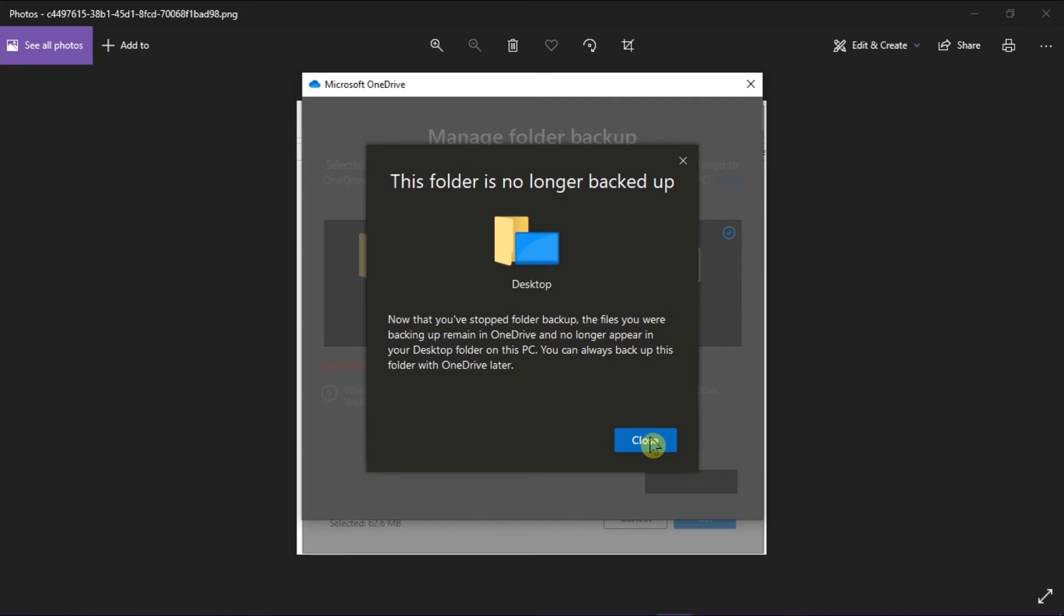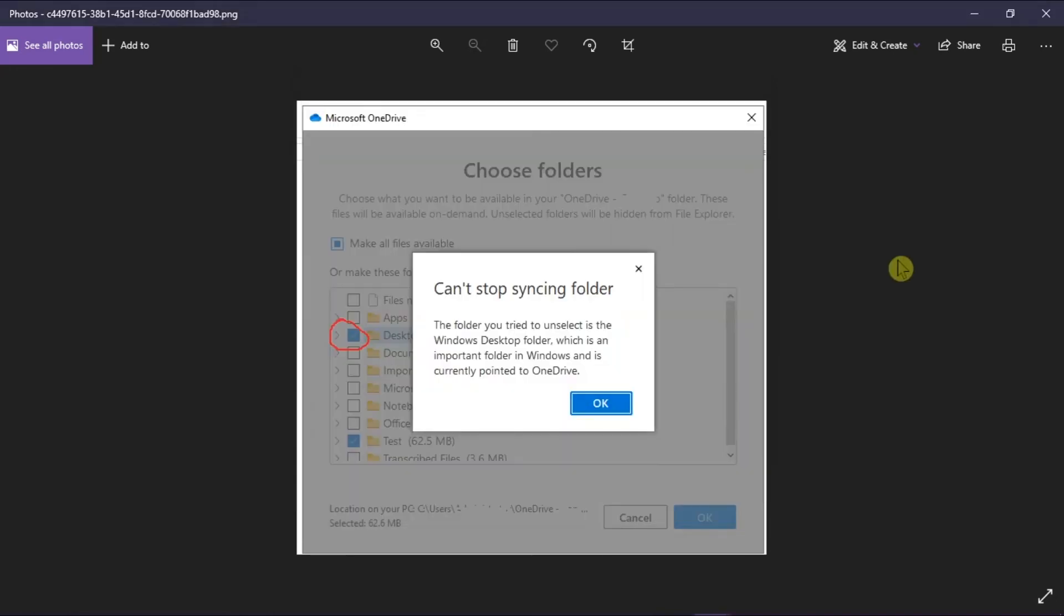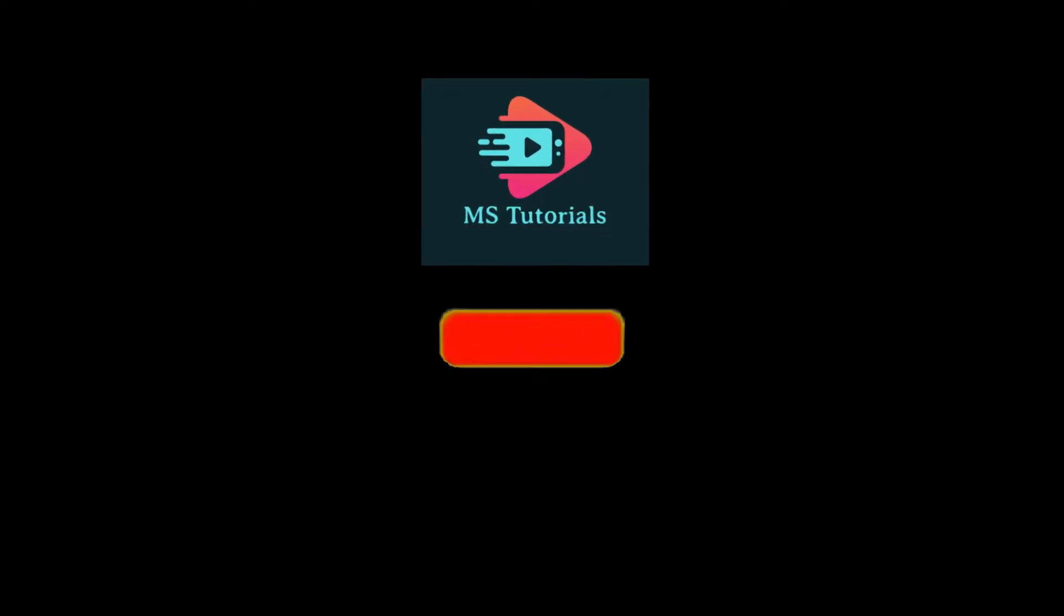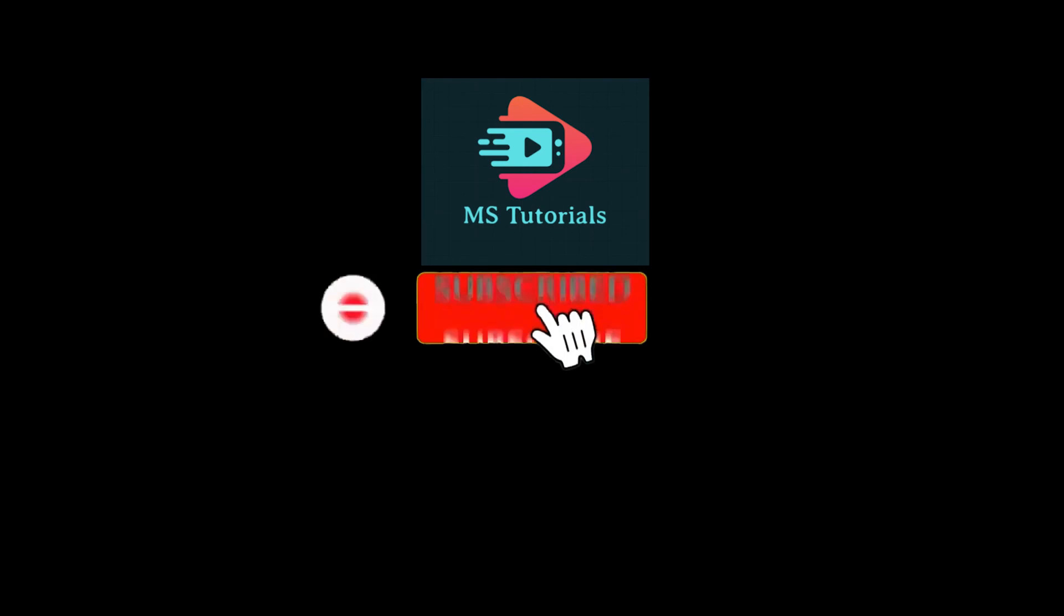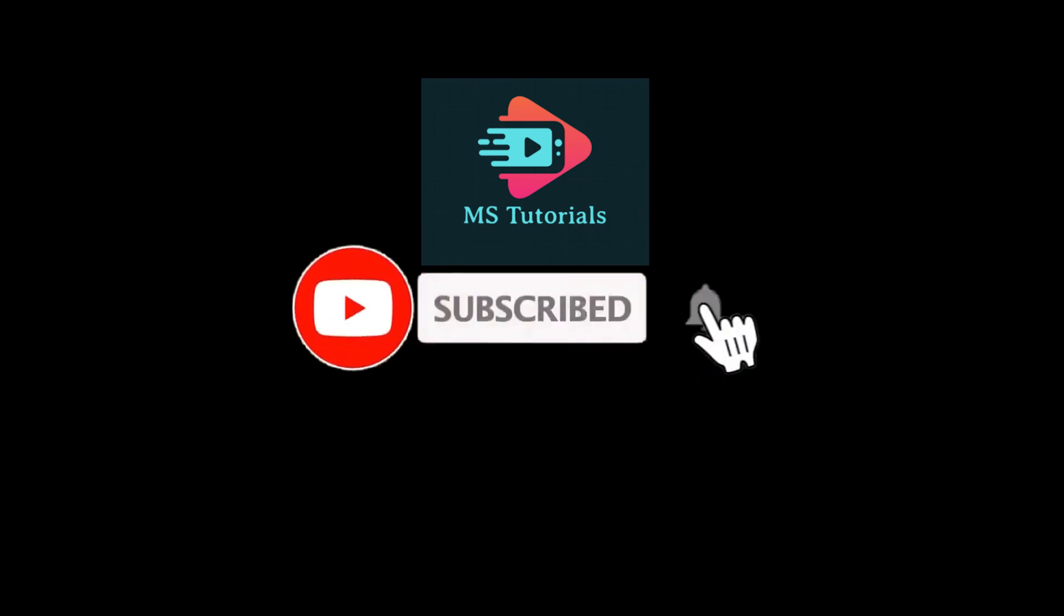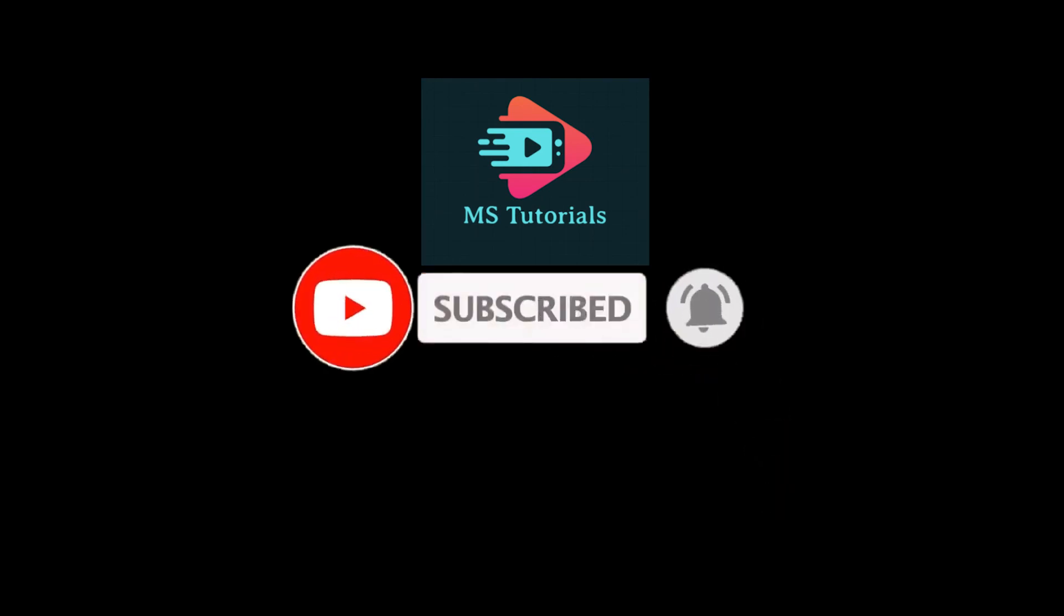But basically, that's how you can fix the error. And that's it for today's video. Please like, subscribe, and click the notification bell if you would like to see more tutorials like this.